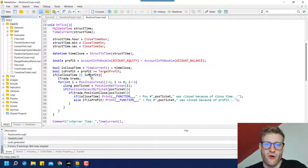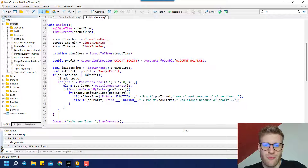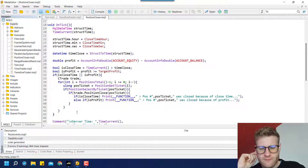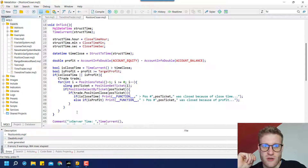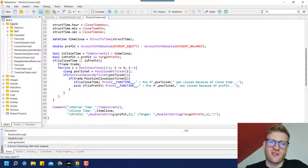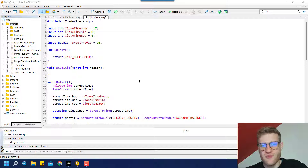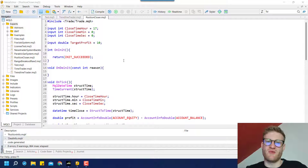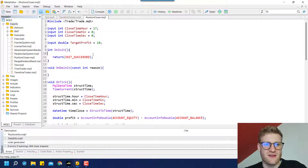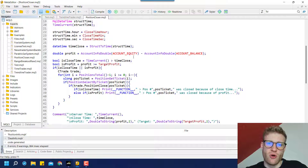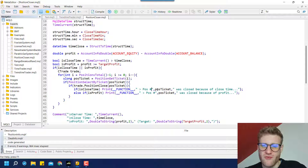You can modify this program however you want — for example, check for a maximum loss instead of a target profit. Just be aware that this program closes all open positions in your account regardless of which program opened them. If you need to filter by program, you'd have to search for a magic number. If you want to learn more about automated trading in MetaTrader 5, subscribe to the channel, give the video a thumbs up, and we'll see each other in the next video. Have good trades — bye!